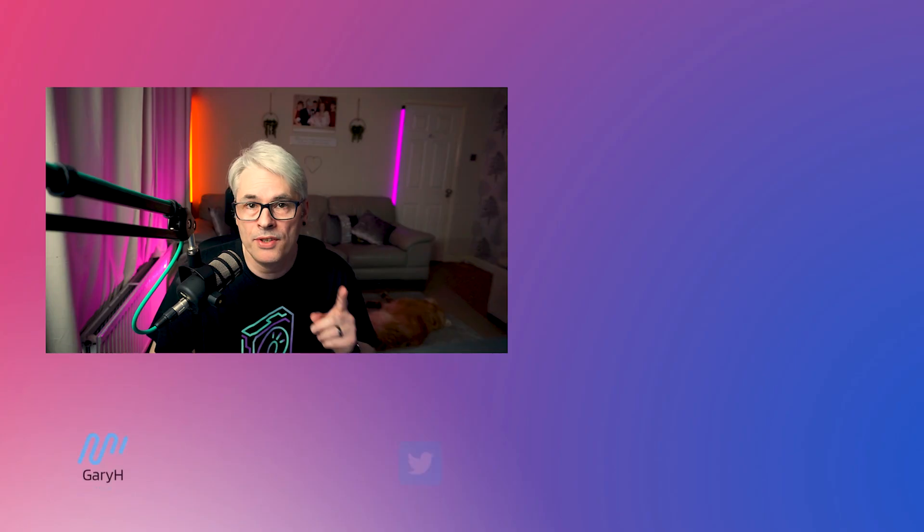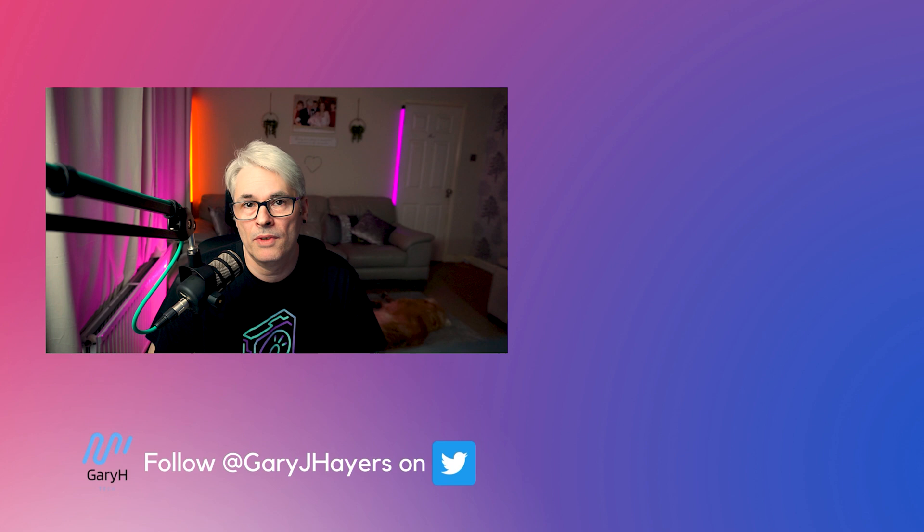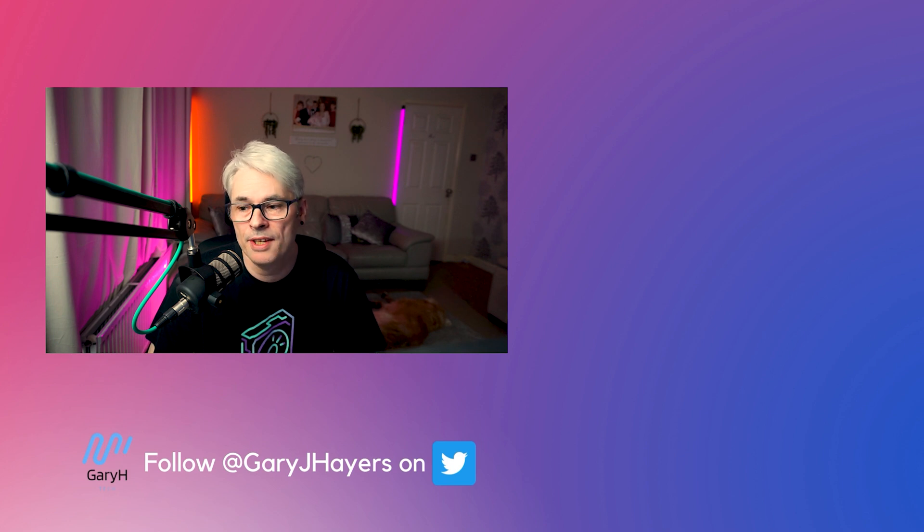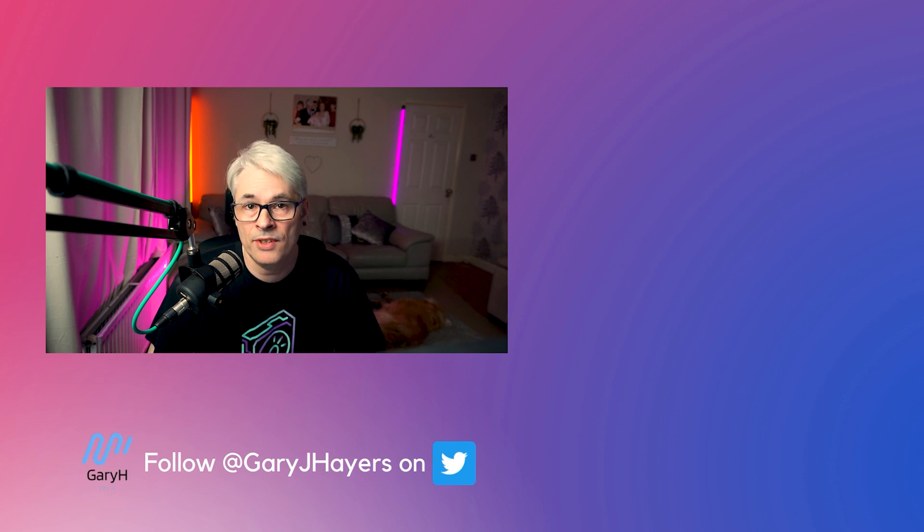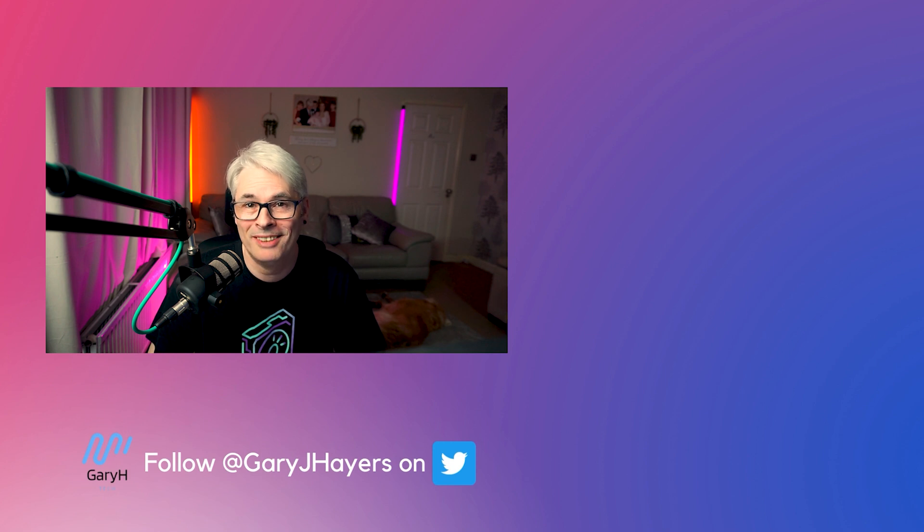And click the notification bell. Because that tells you when I have released new videos. So take care guys. And I'll see you all in the next one. Bye bye.